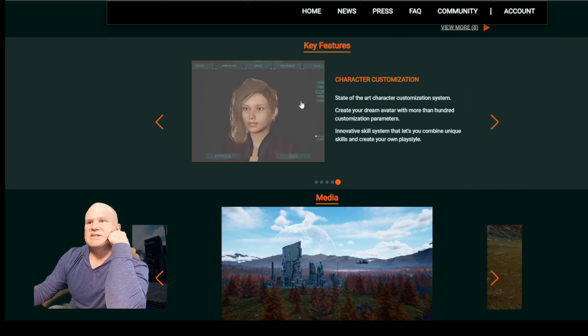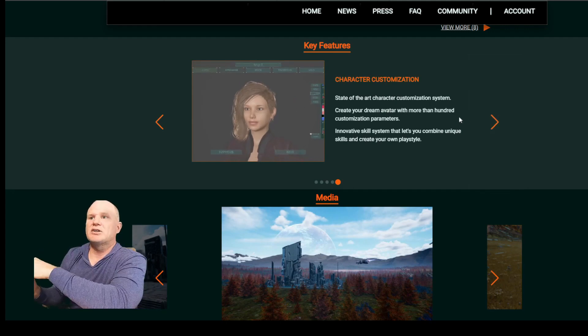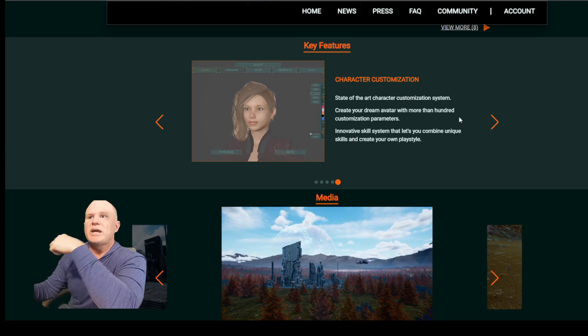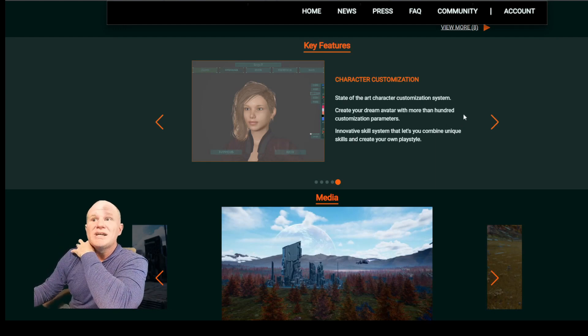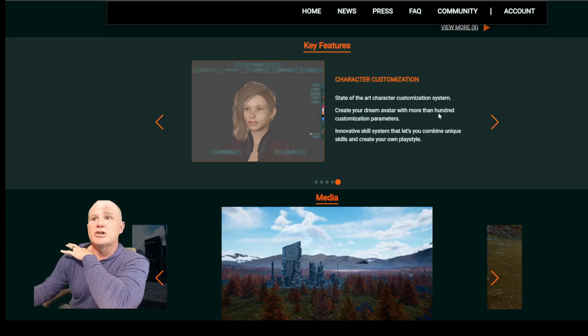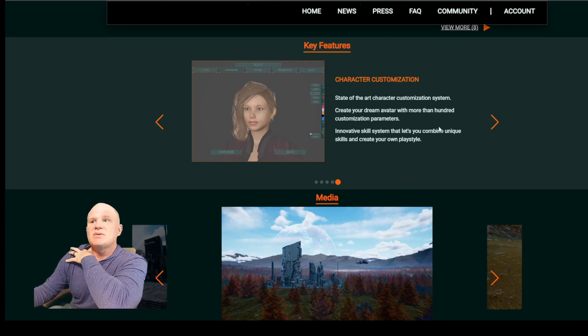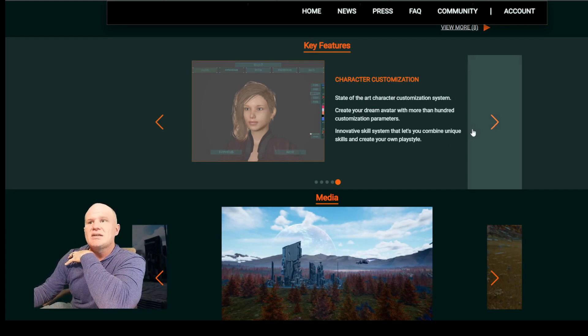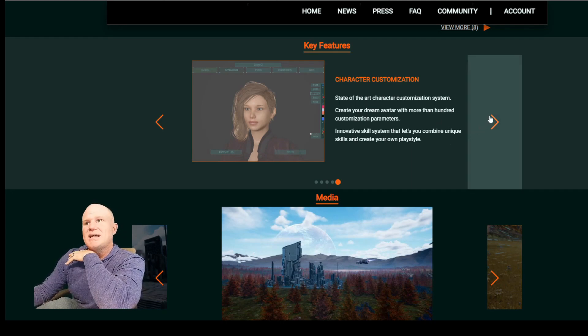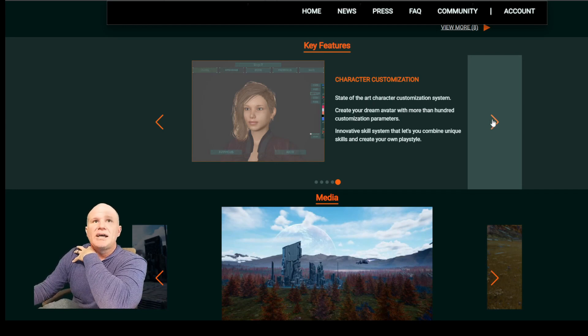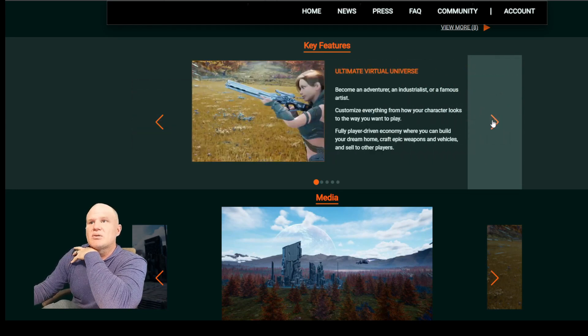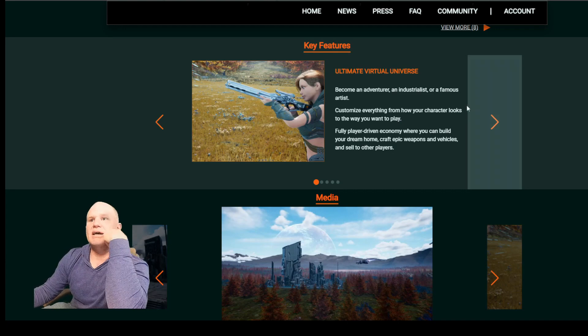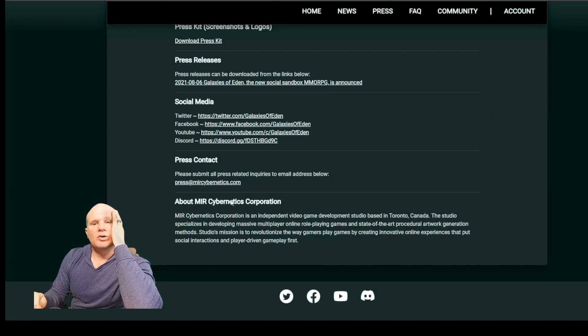Character customization. That looks cool. State-of-the-art character customization systems. Create your dream avatar. More than 100 customization parameters. Innovative skill system lets you combine unique skills and create your own play style. Kind of like the original version of Star Wars Galaxies. I said I wouldn't talk about that again, but here I am.